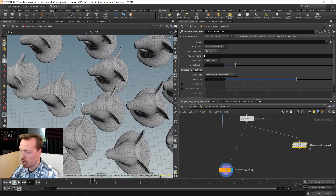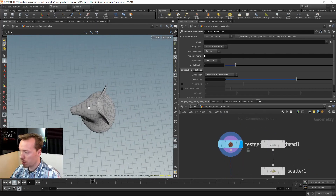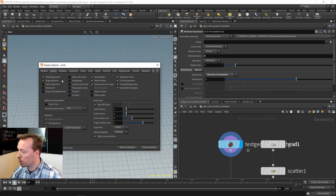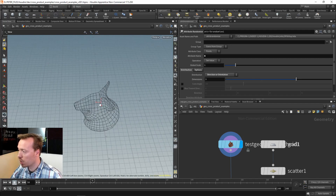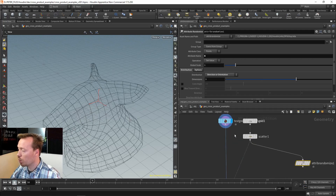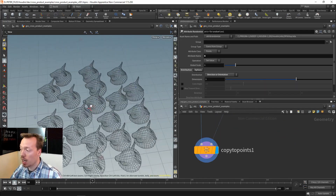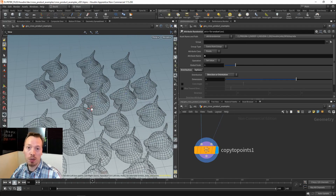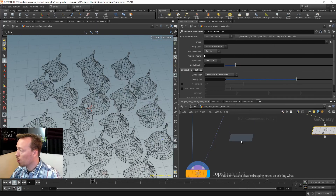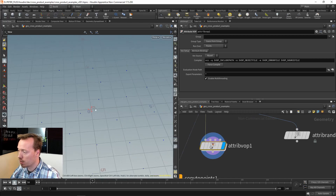By default the pig head is pointing in the Z direction. Let me turn on the origin display so you can see the Z axis, Y axis, and X axis. When we do our copy stamping, the Z axis will be aligning with those normals. So let's create normals that will allow us to rotate the pig heads however we want.